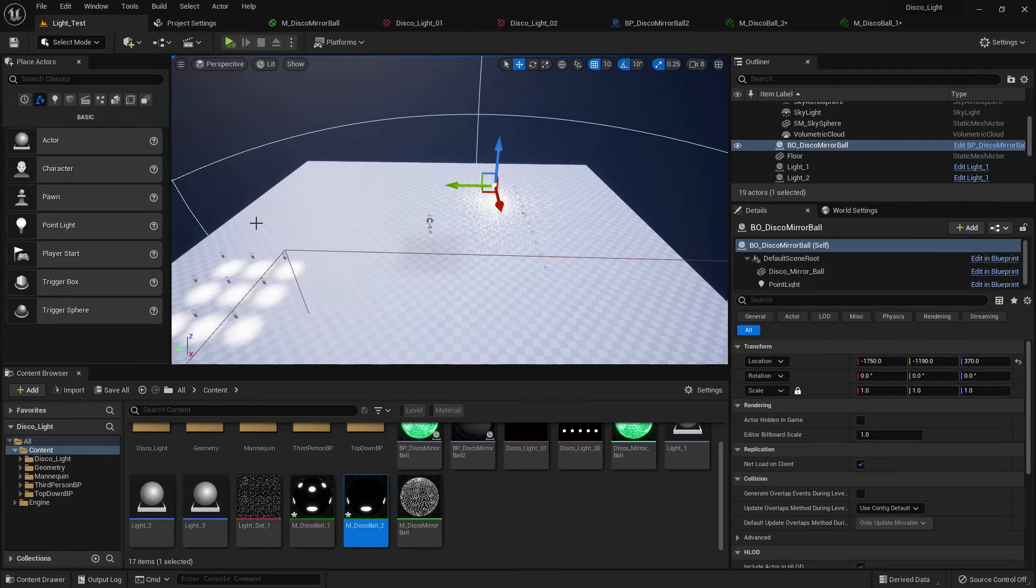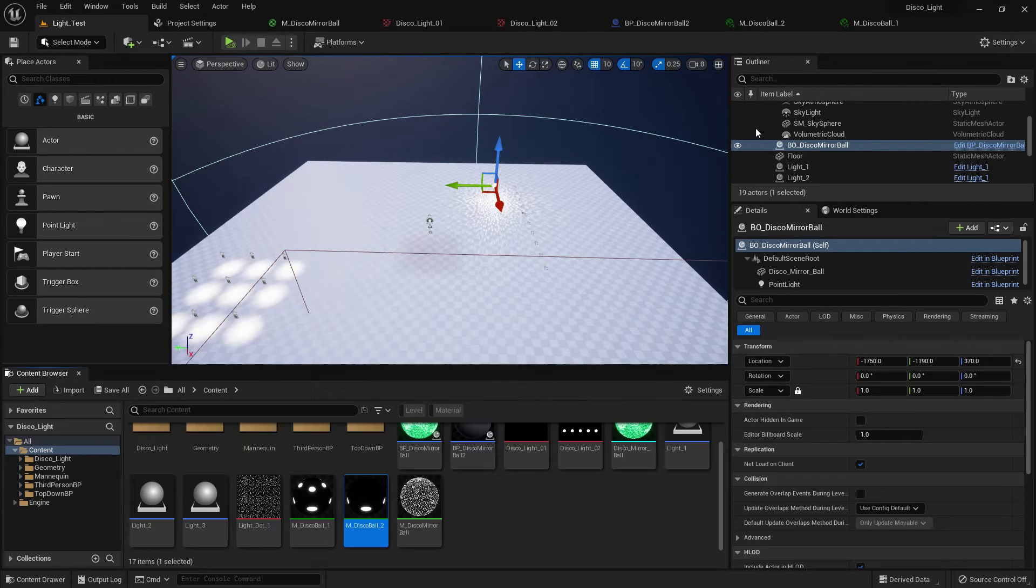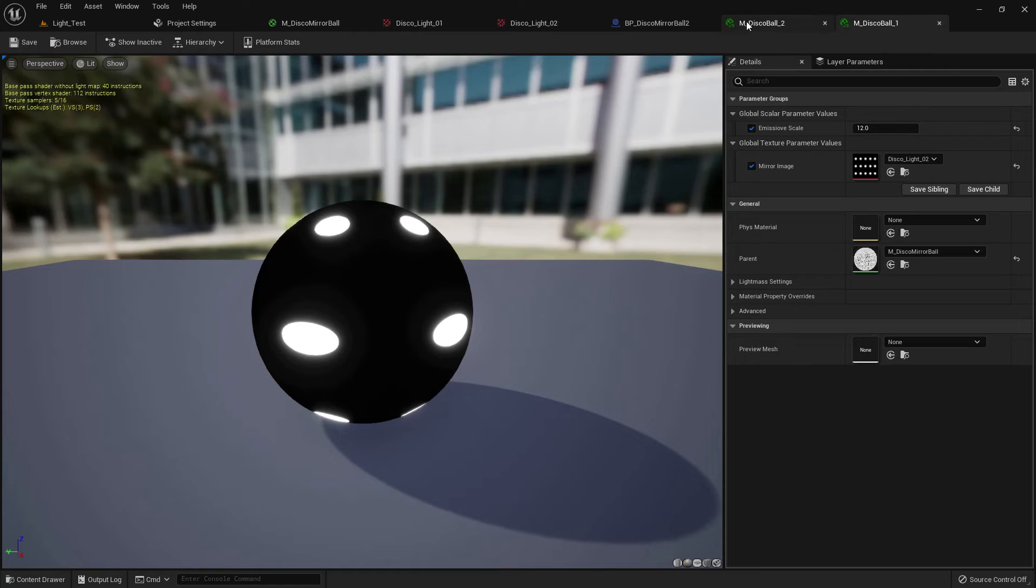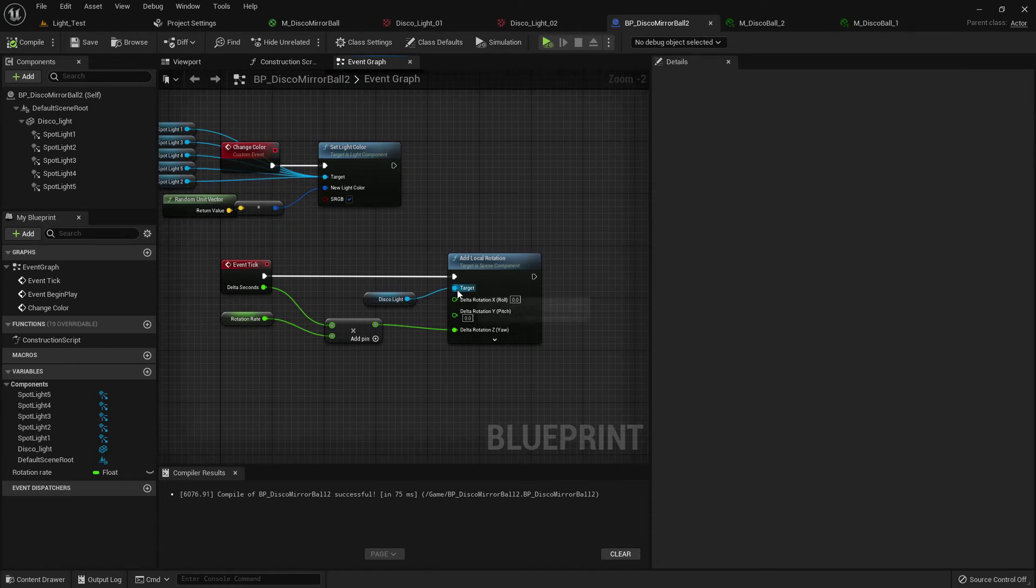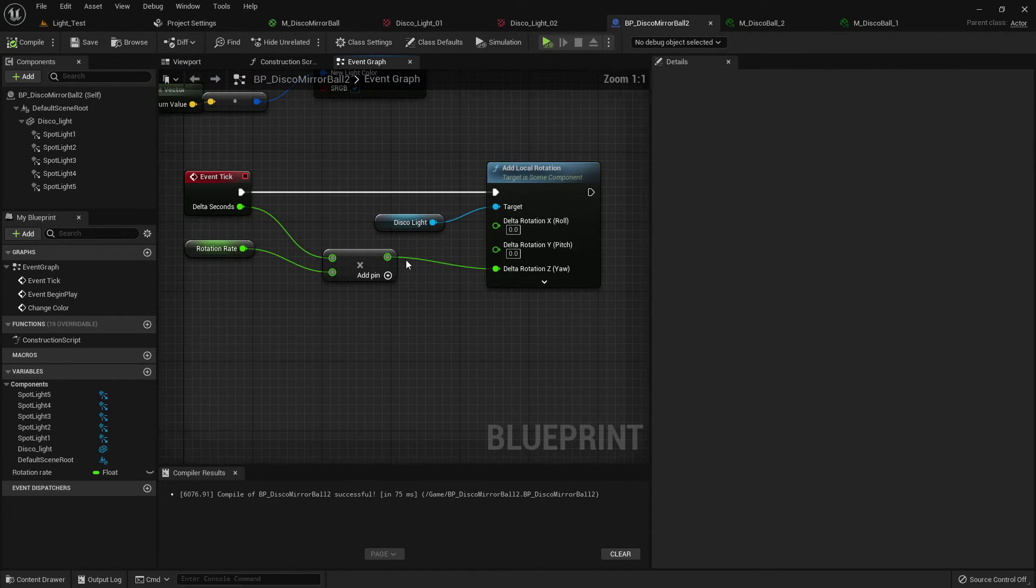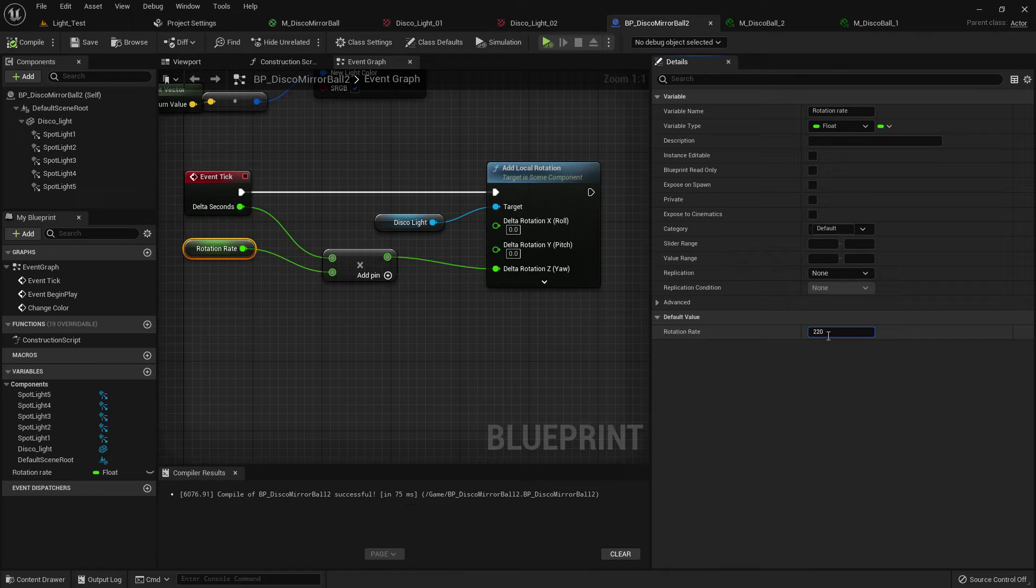Now we are done I believe, save all. We can create another light. Now the rotation rate should be increased, 220.